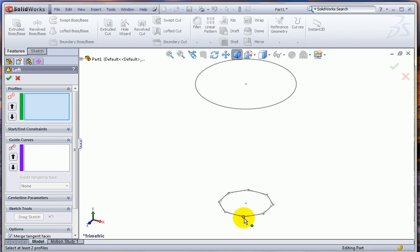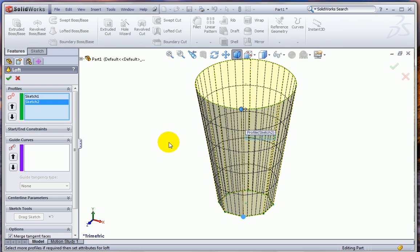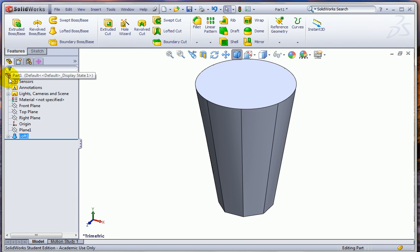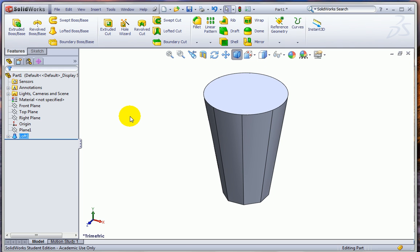So now I have two sketches. I can go ahead and hide plane one if I want. And I can link those with a loft. So I want to click on a point on the bottom sketch and then one on the top sketch, close to about above that so you don't get any twisting as you go. And hit the check mark. And there's our basic shape.